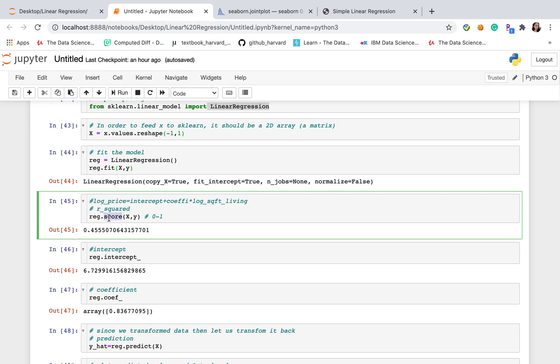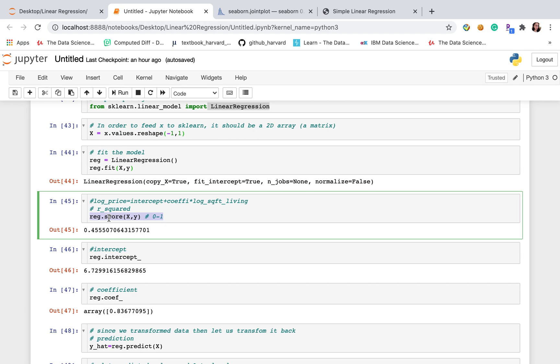R squared represents how good our model is. The range of R squared is 0 to 1, which means 0% to 100%. And the higher score we have, the better model we have.